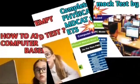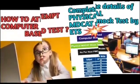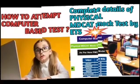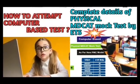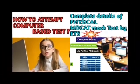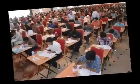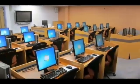Assalamualaikum friends, Paras here with a new announcement and guidelines from Educational Testing Service. As you know, National MDCAT is now shifting from pen and paper mode to computer-based mode.